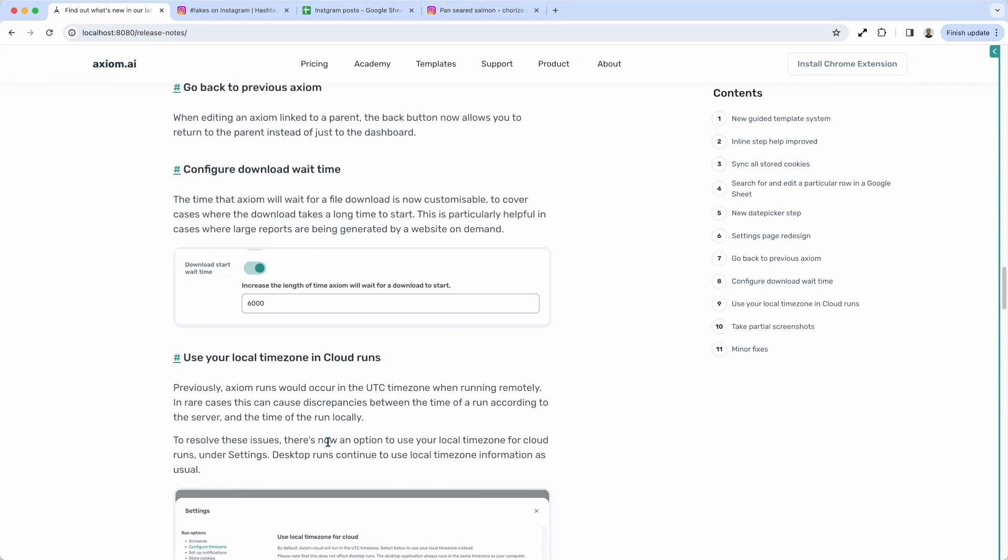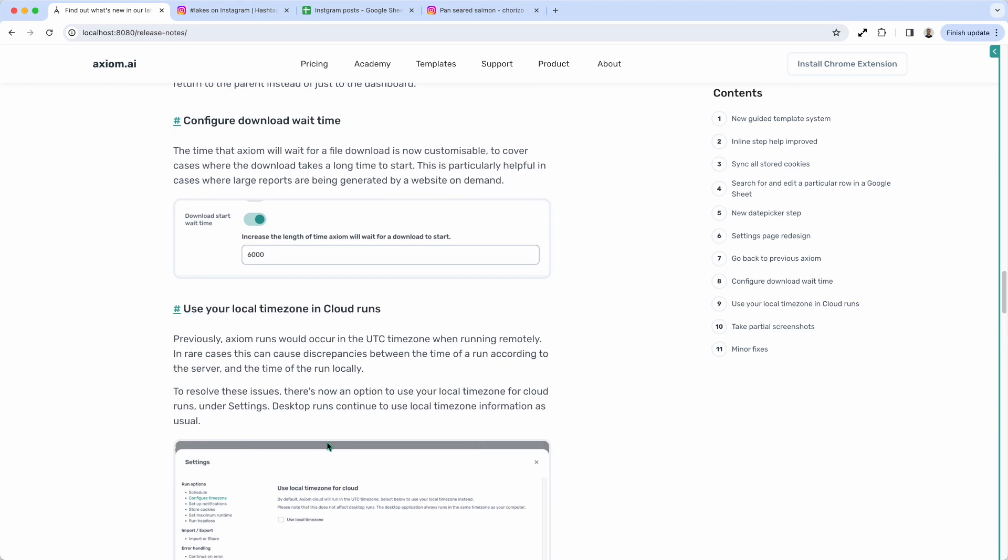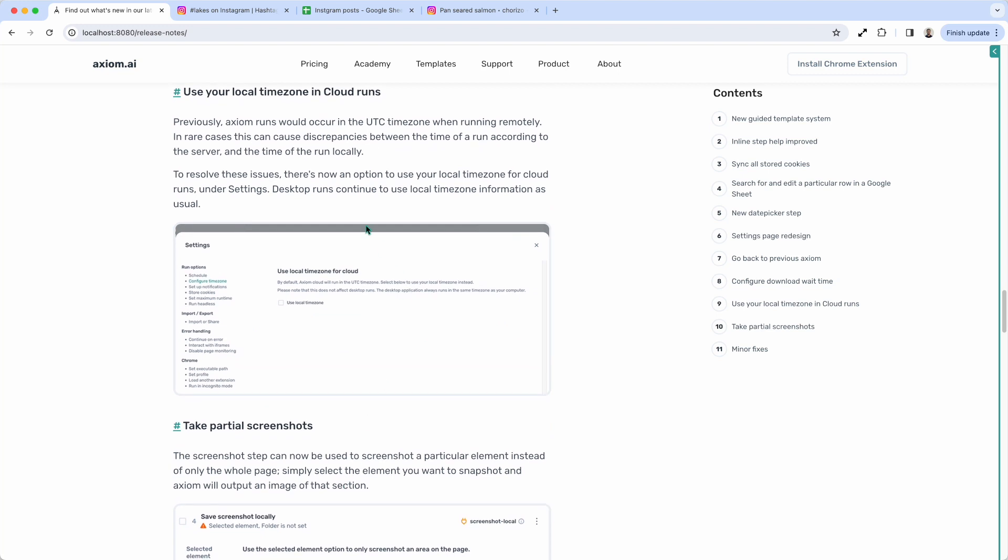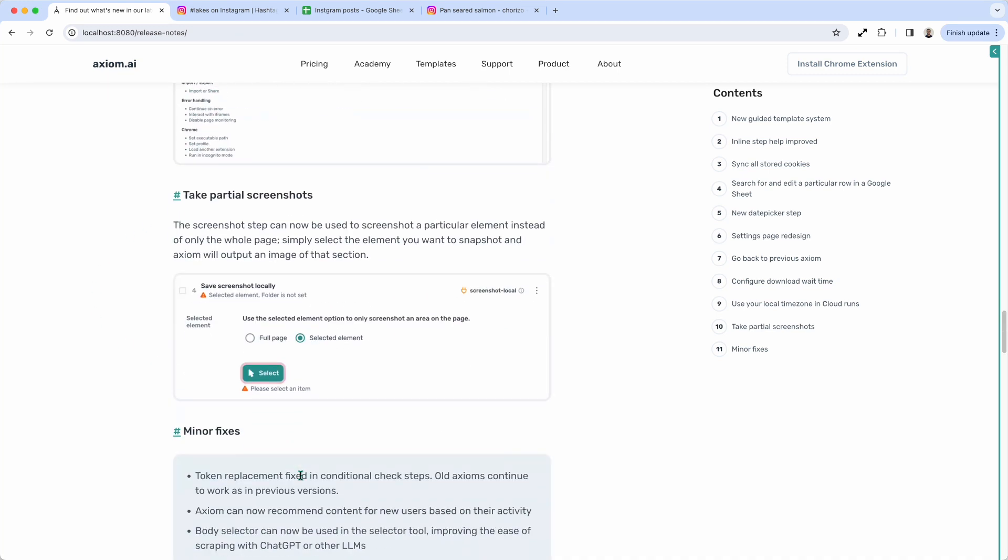Also, what's changed is you can now use your local time zone in the cloud. Again, you can find that in settings and you can configure your time zone.